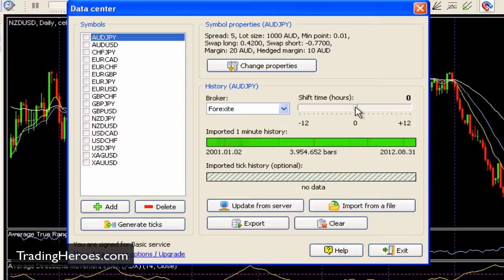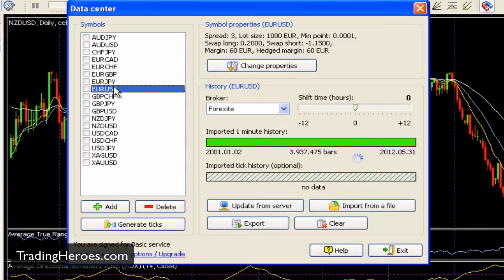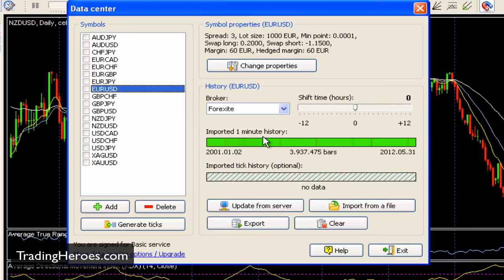Right here it shows the available data that's actually on your computer right now. I updated the one-minute history to August, which is the most recent right now. But if we go back to another pair — let's take the Euro for example — that was updated back in May, so that's something I would need to update. This bar here shows tick history. If you have tick history available or are subscribed to the service, that would show here also. But in most cases there's going to be no data, and one-minute history is perfect for anybody because most people aren't going to be scalping.